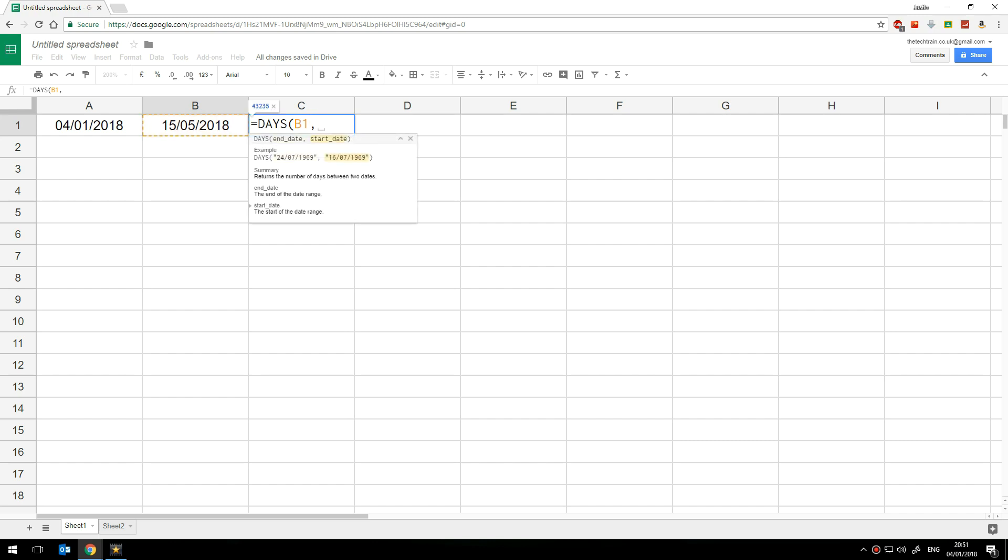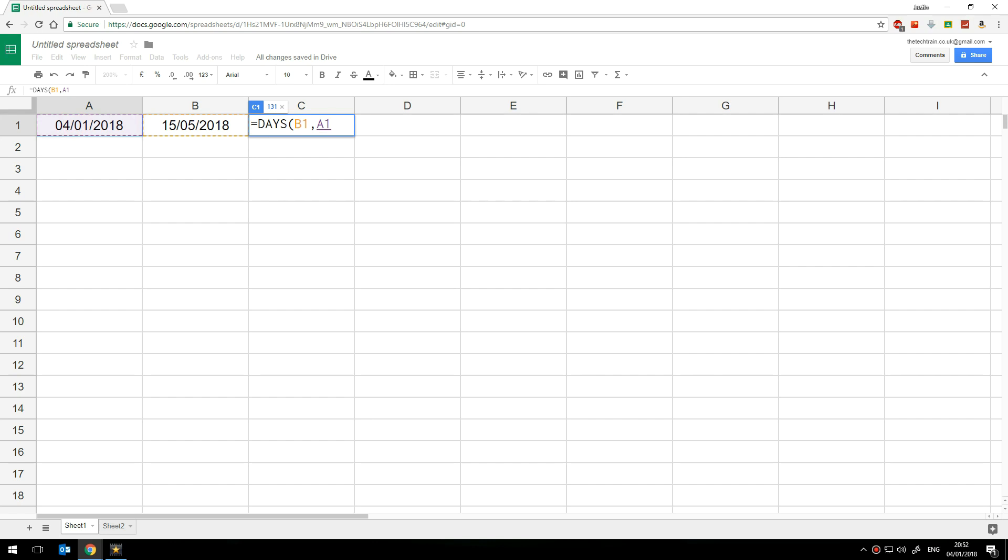And the little tooltip here shows us we now need the start date so that's the start date here that's today click on that cell and then close my brackets. So that shows 131 days from now until the 15th of May 2018.